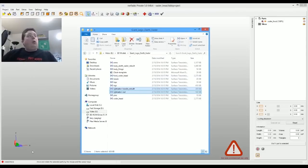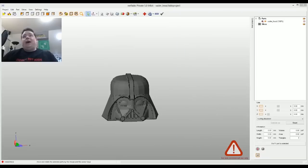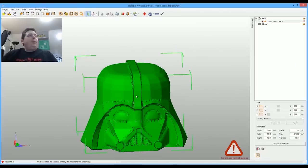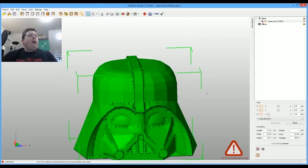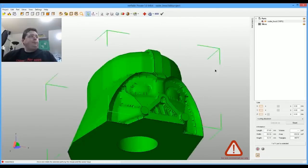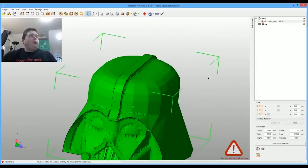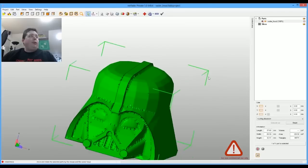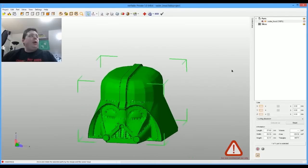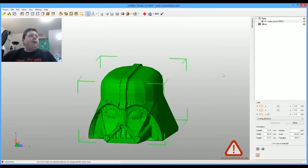So what we're going to do is use a program here called NetFab. You can see I already opened up the Darth Vader head. This is a really cool program for 3D printers because it allows you to fix models.